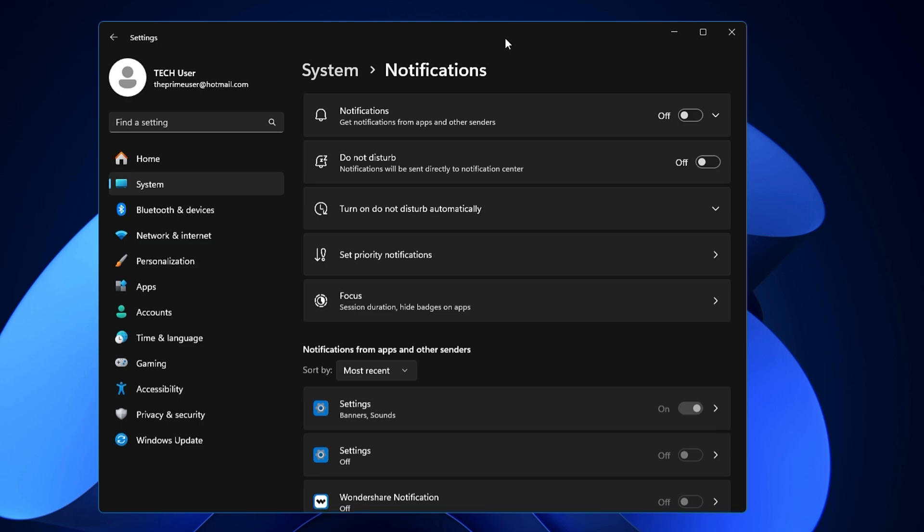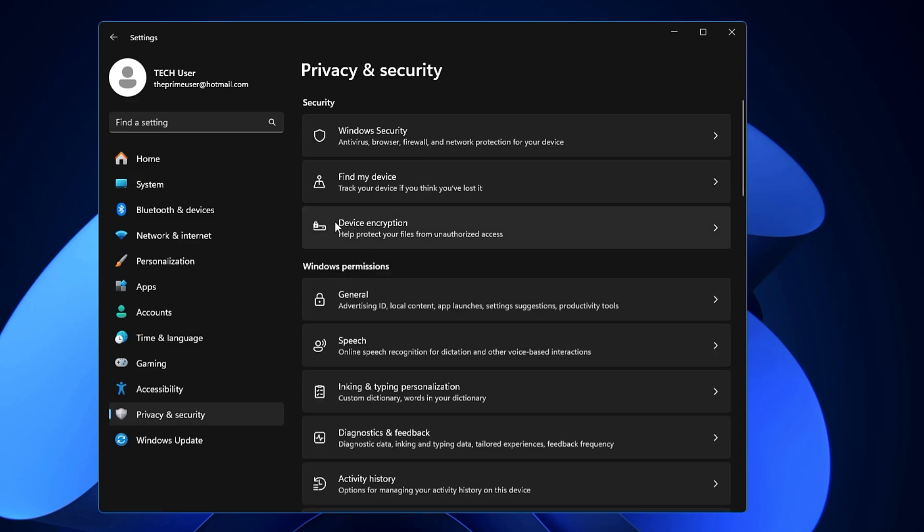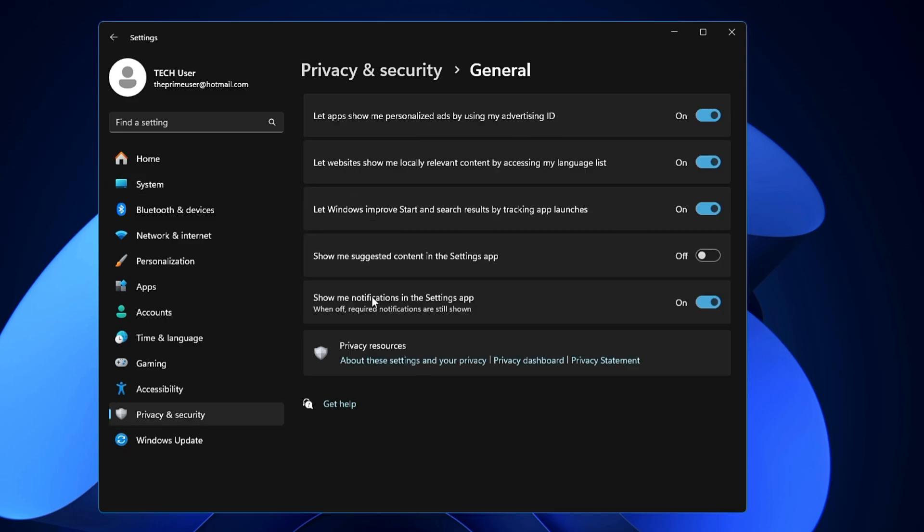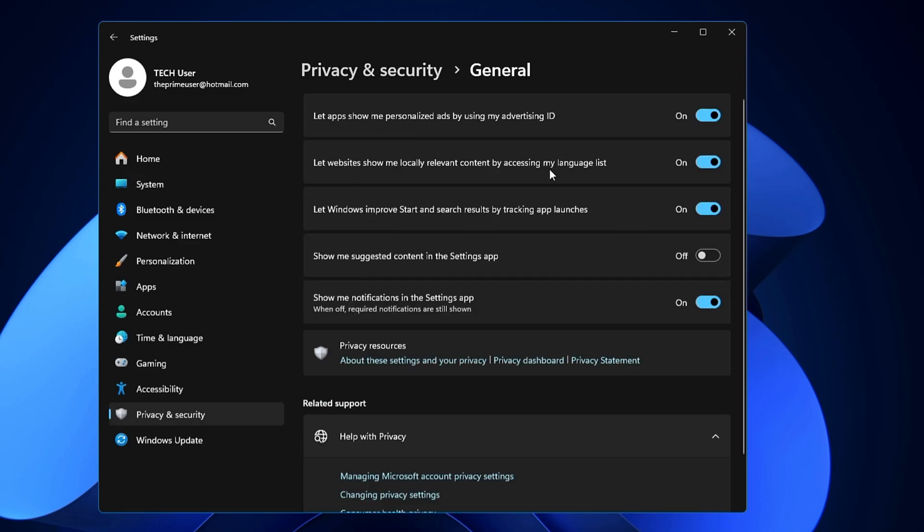By default, ad tips and suggestions are enabled, which you need to turn off from the settings. So again in the Settings, from the left-hand menu option, you have to click on Privacy and Security. Here under the Windows Permission, you will find General, so click on it.